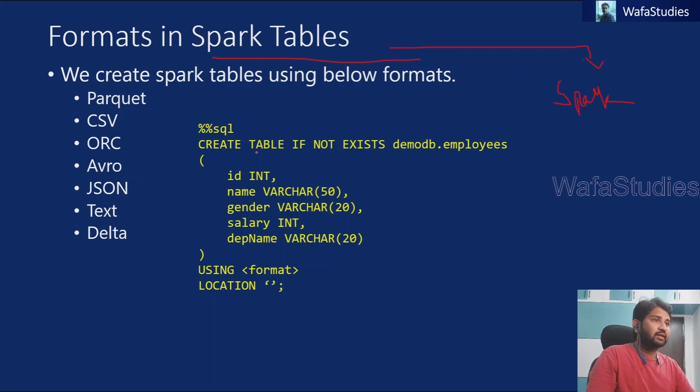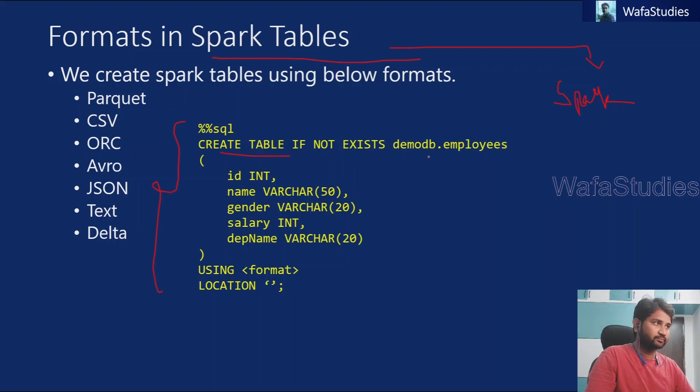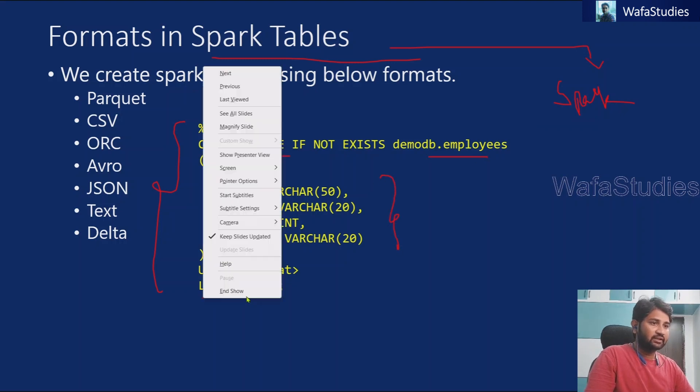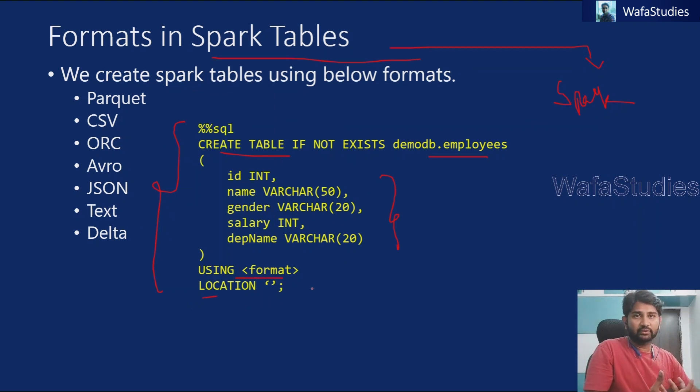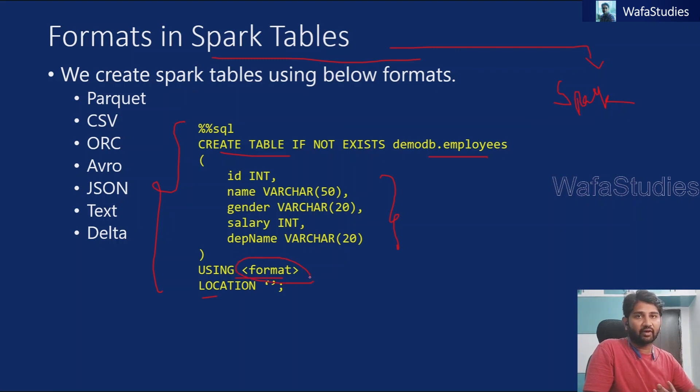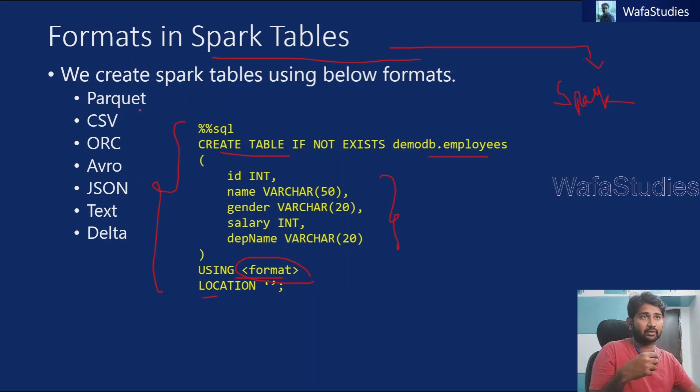Now when we create a spark table, this is the syntax we use. We have discussed this in our previous video. So we use create table, table name, then we mention the column names there and then we can mention location and also we will mention the using. When I say using, this is where you need to mention the format actually. So what is the format to use. So if your files or if your data behind the scenes of the spark table, is it a parquet file? Is it a CSV?